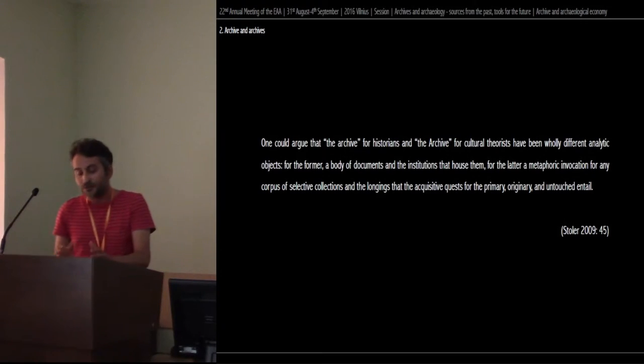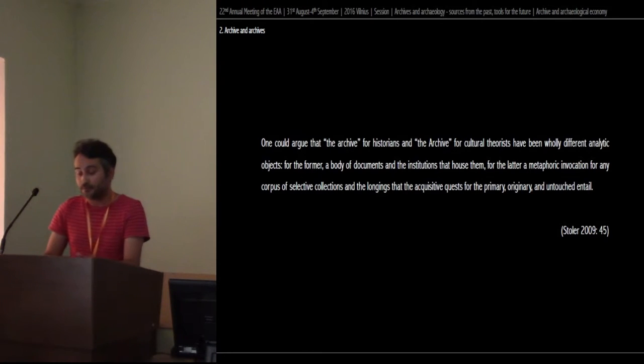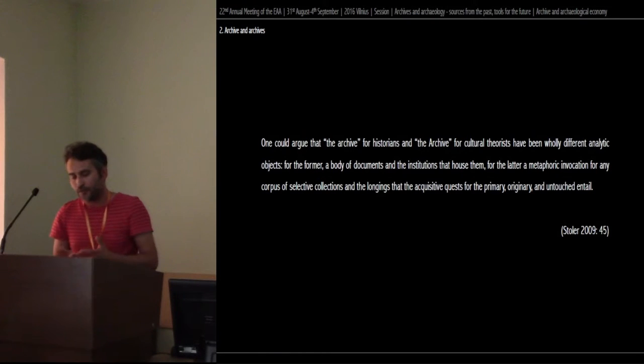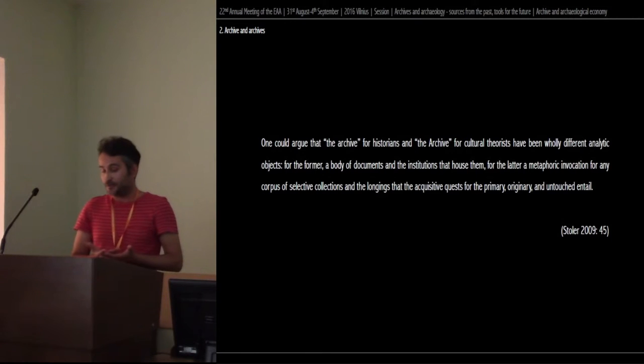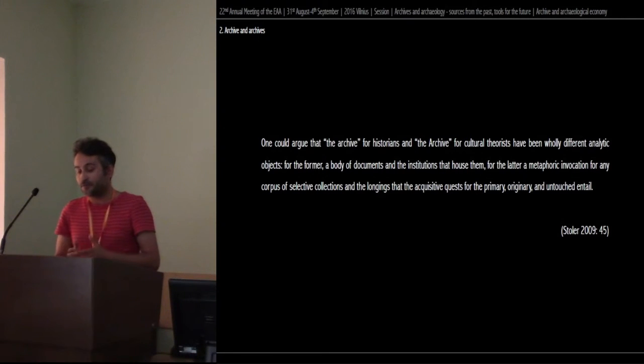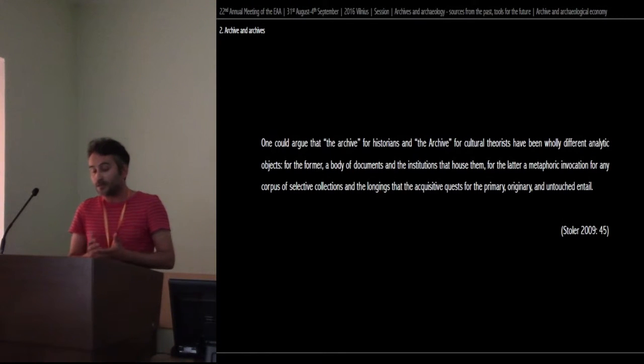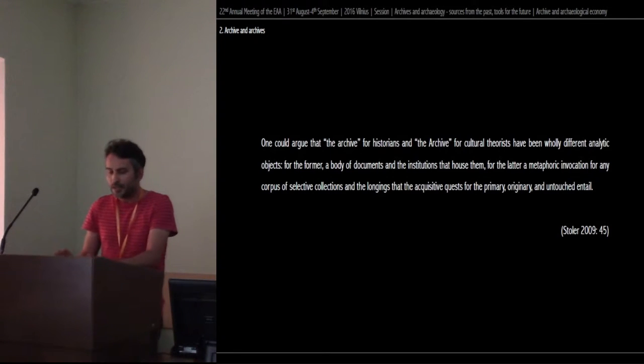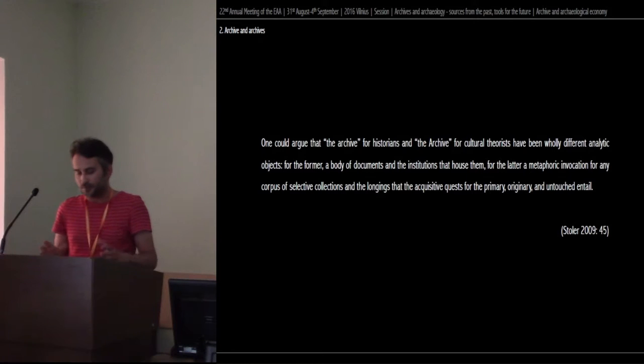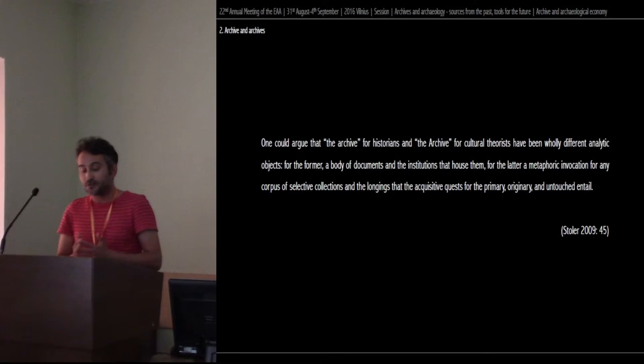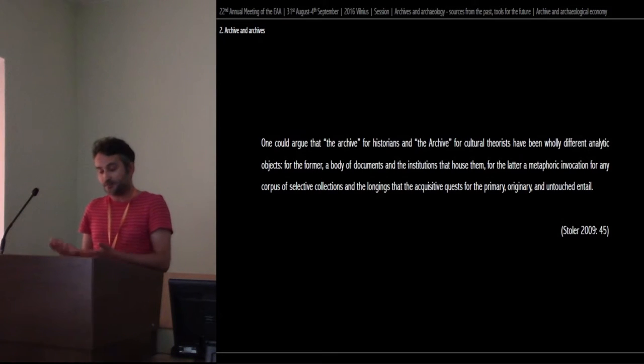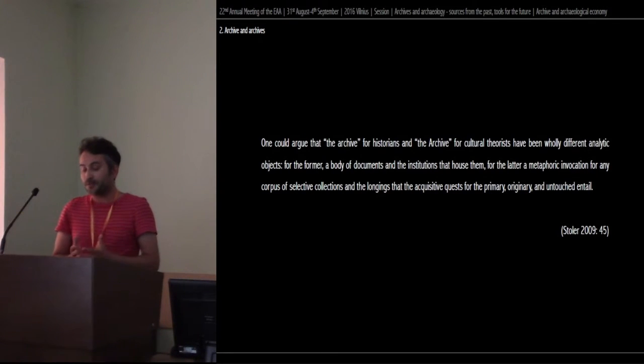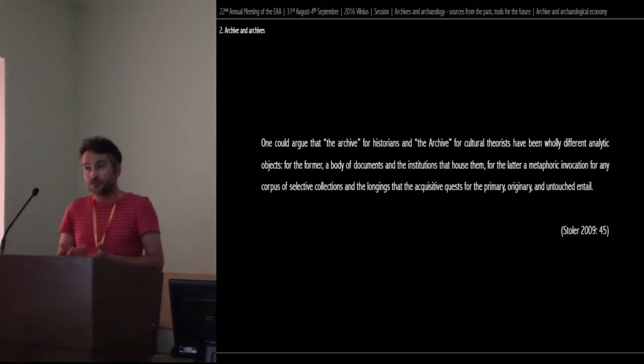One could argue that the archaeology for historians and the archaeology for cultural theorists have been all the different analytical objects. For the former, a body of documents and the institutions that house them. For the latter, a metaphoric invocation for any corpus of selective collections, and the logics that the acquisitive quest for primary, originary and untouched entailed. Even if this distinction makes sense from an analytical point of view, Stoller draws our attention to how it is mainly an organization of studies which in fact merges both perspectives.